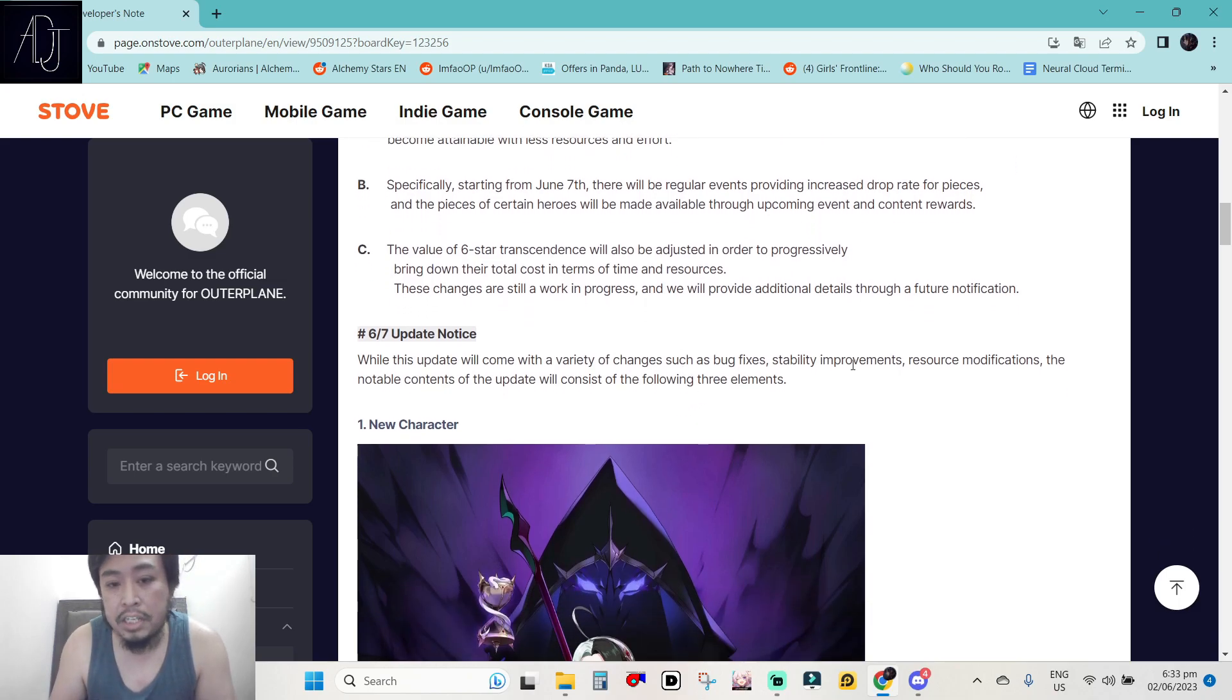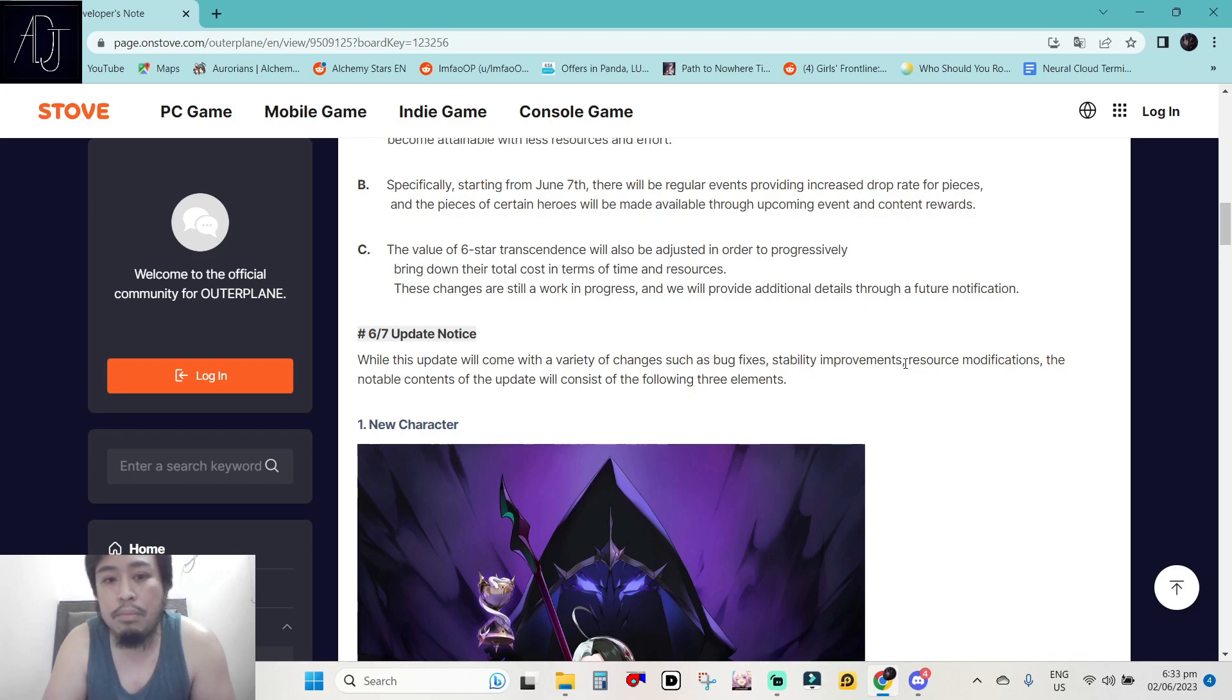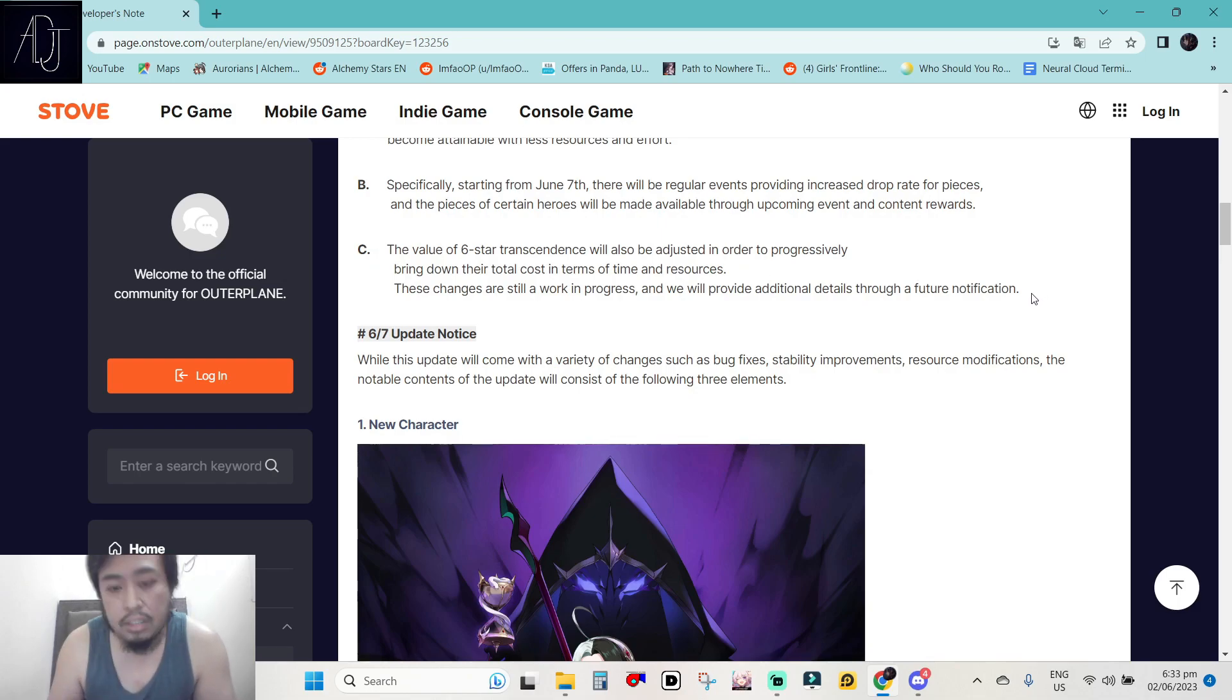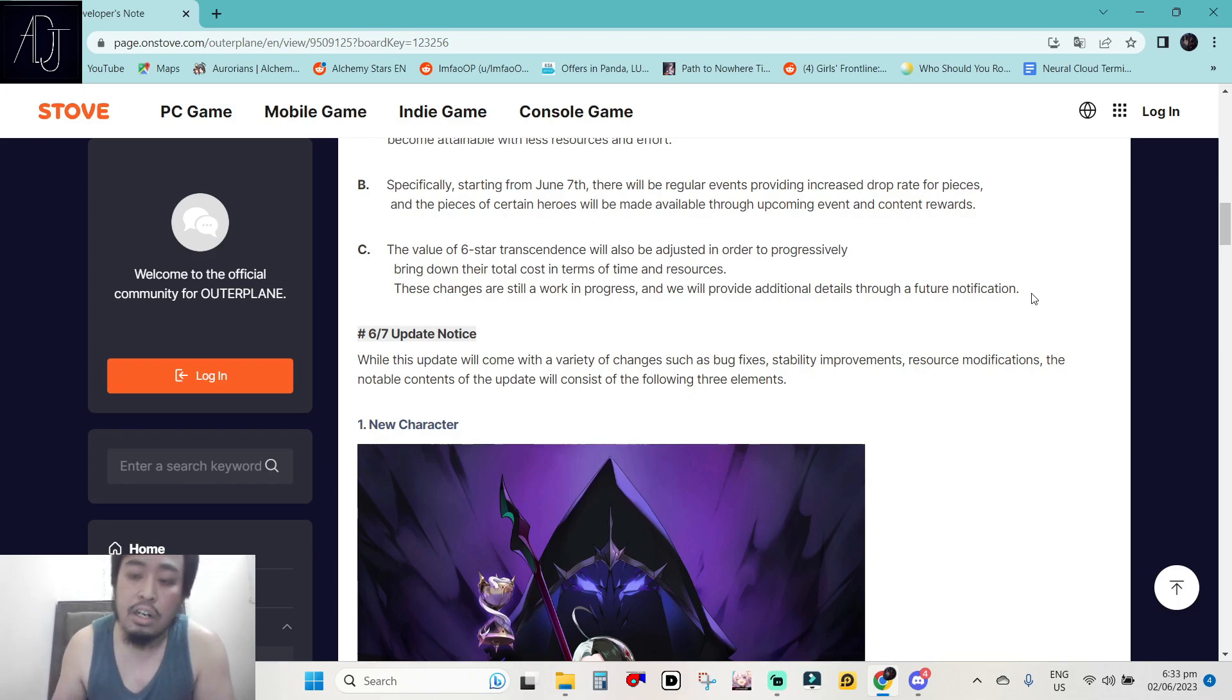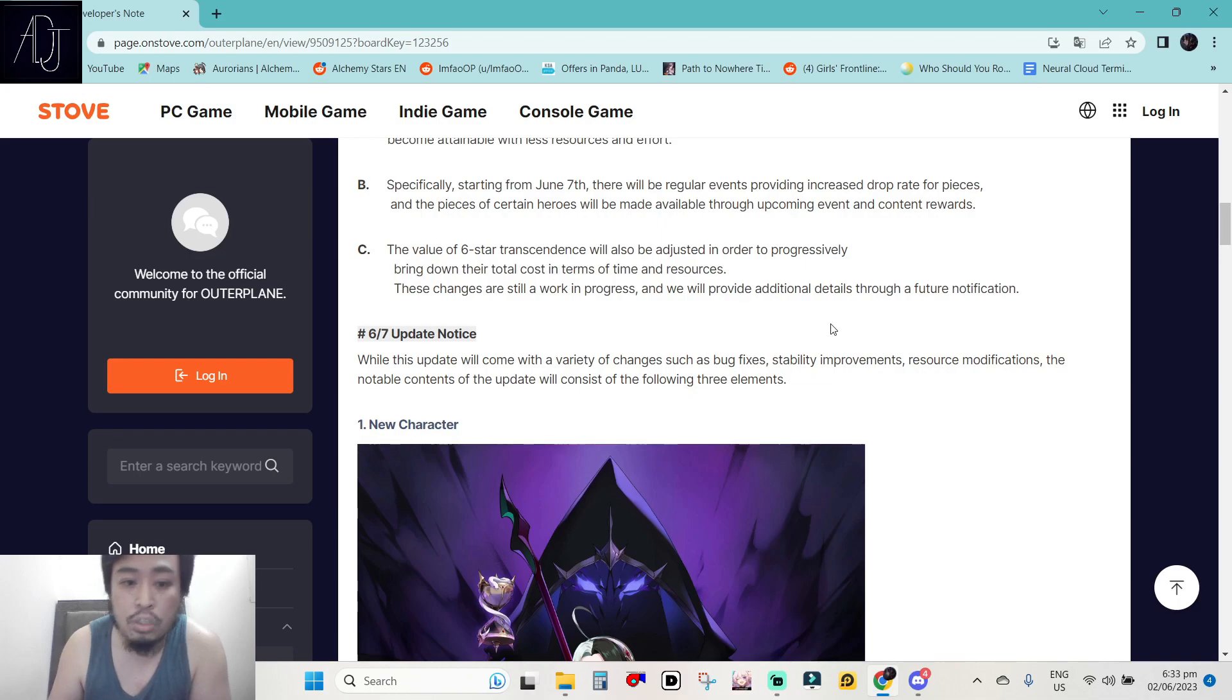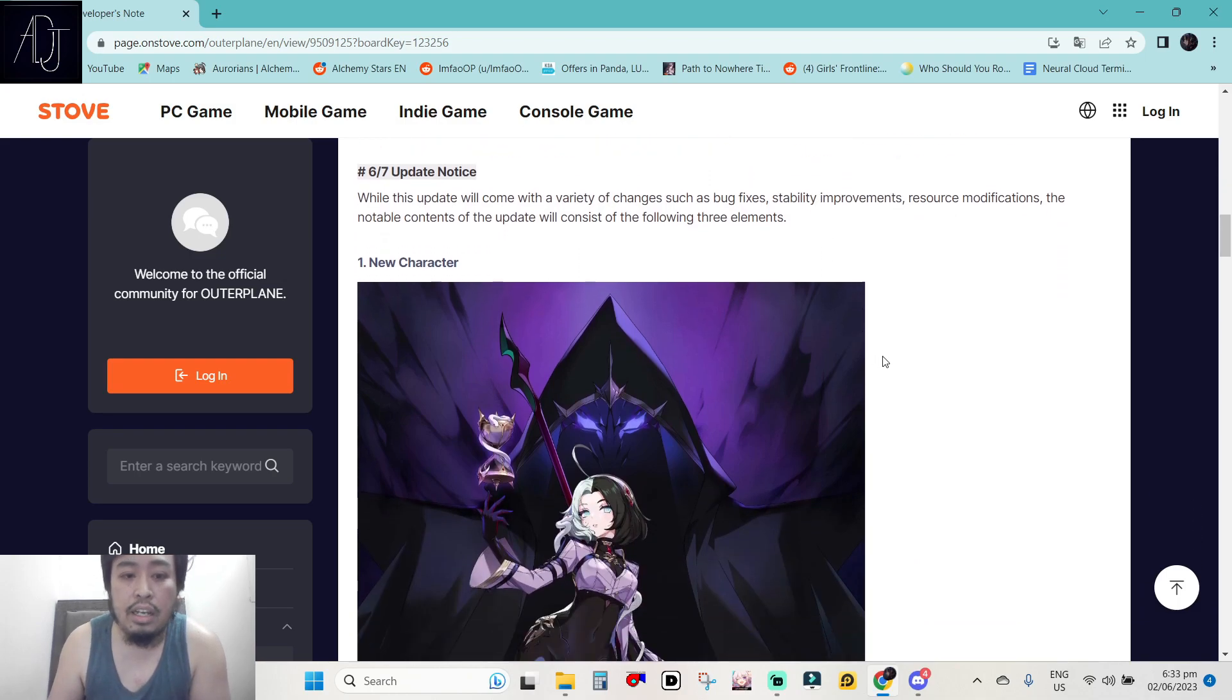These changes are still a work in progress and we will provide additional details through a future notification. So this one will not be available, the letter C, in this upcoming maintenance. But it is still a really good thing that they are informing us ahead that they are planning to do this one.